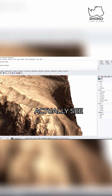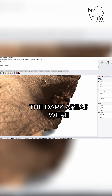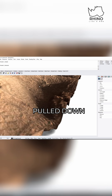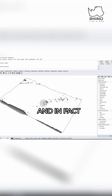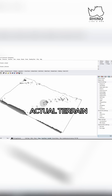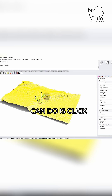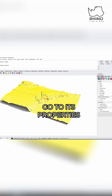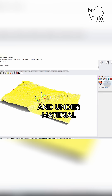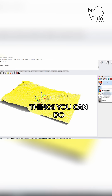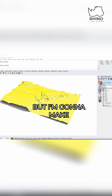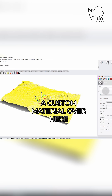You can actually see the dark areas were pulled down. I want to see the actual terrain. So one thing you can do is click the object, go to its properties, and then go to its material properties. Under material, there's a couple of things you can do, but I'm going to make a custom material over here.